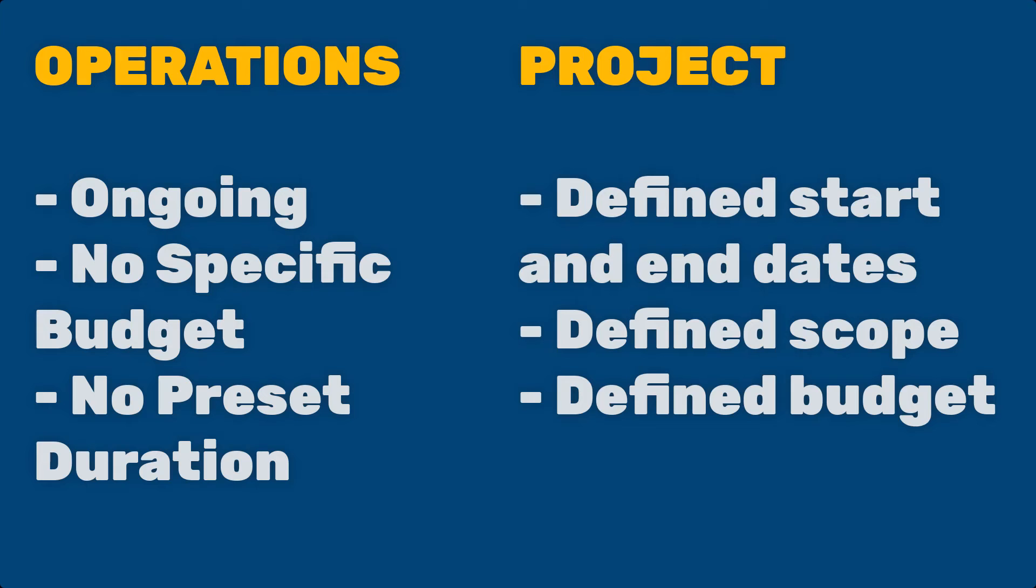As we mentioned earlier, a project has a defined scope, a dedicated set of resources, a start date, and an end date. Operating activities don't have start and end dates. Instead, they occur on an ongoing basis.